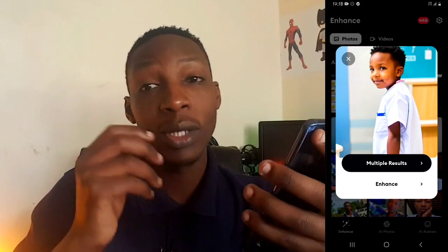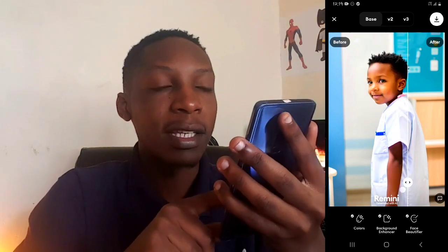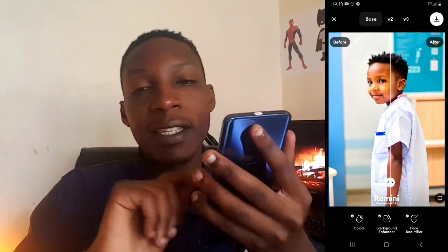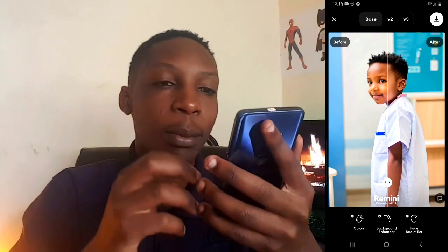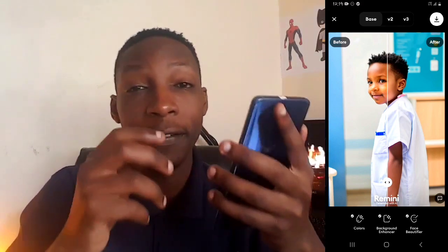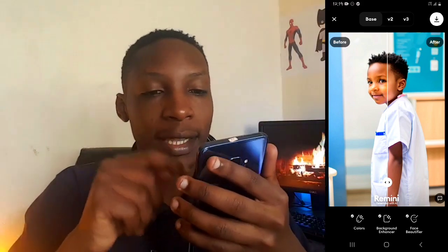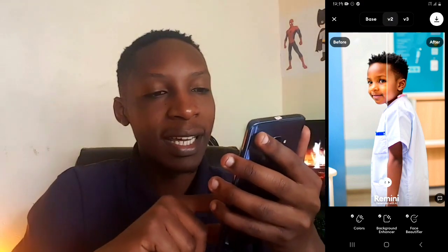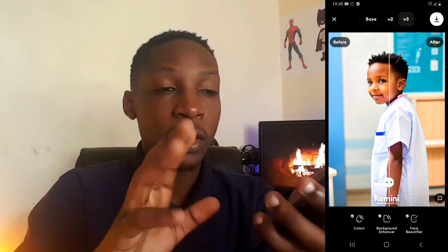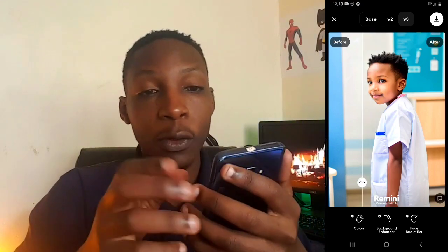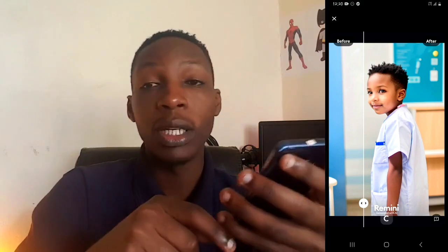After selecting your option, they'll bring up this page. There's a slider you can move around to show you the before and after sections of your photo. At the bottom there are more options: a colors enhancer, a background enhancer, and a face beautifier. At the top there are three versions — the base, v2, and v3 — and the enhancement quality of the photo changes with each. Once you're happy with the result, tap the download option and the photo will be saved directly into your gallery.